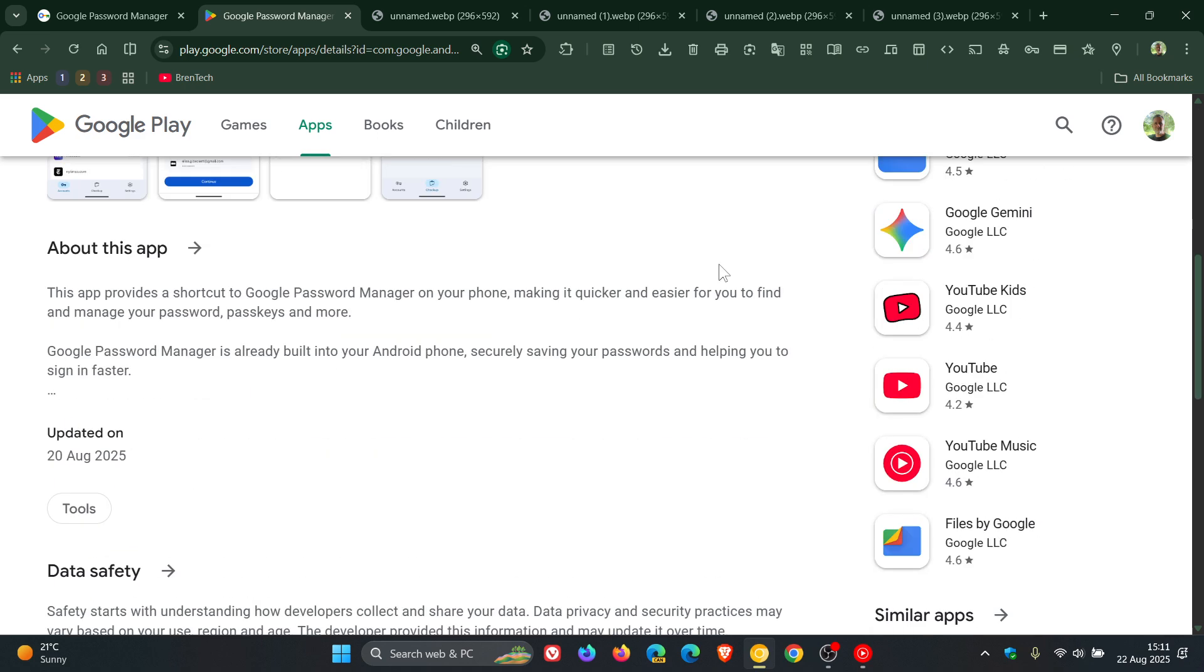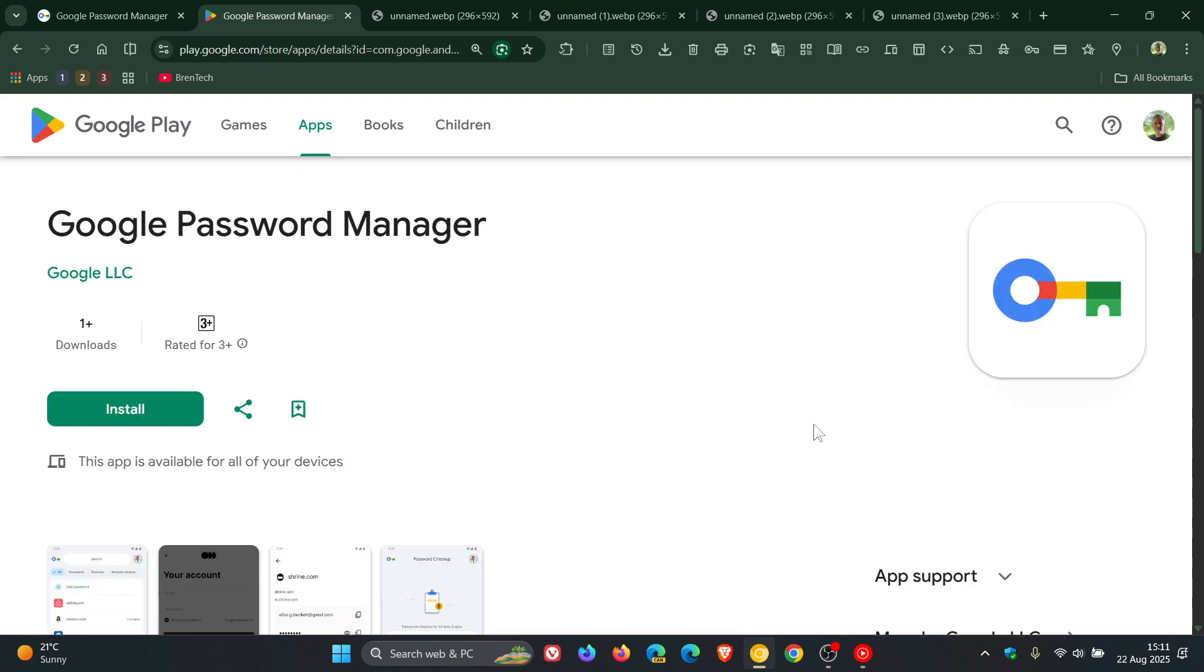So it's still early days, because if we have a look, it was updated two days ago in my region on the 20th. So it's a relatively new addition to the Google Play Store.